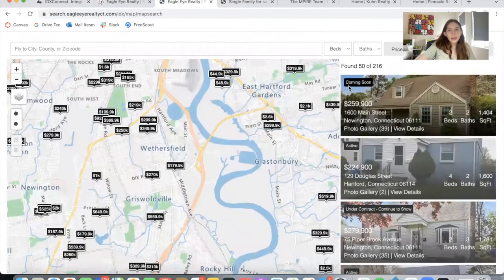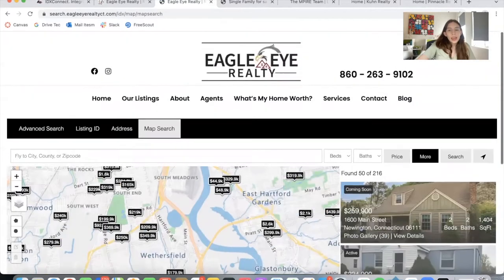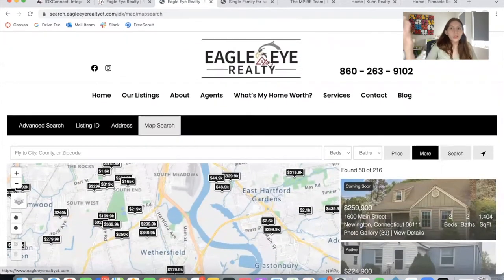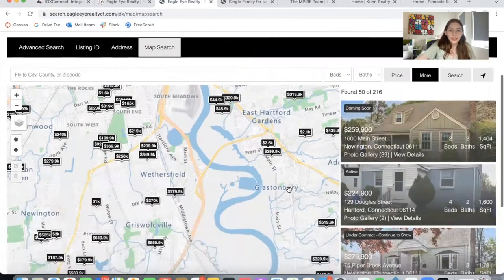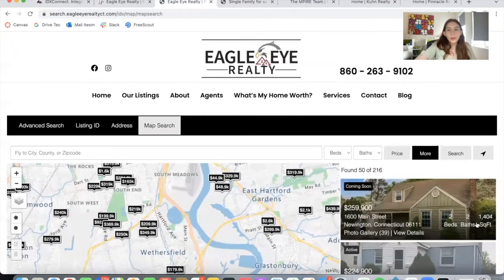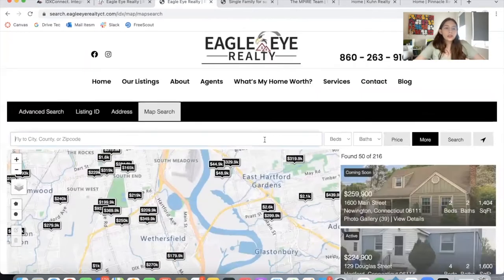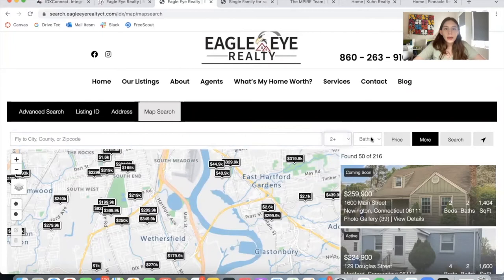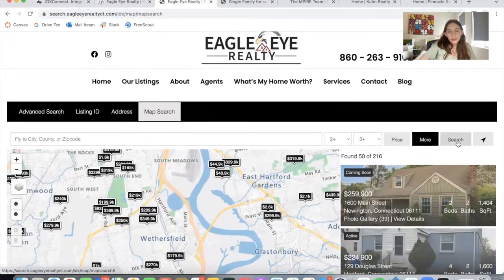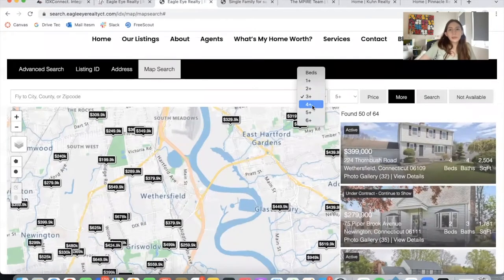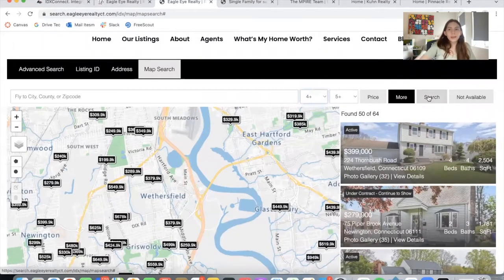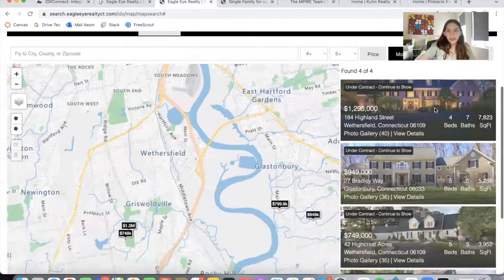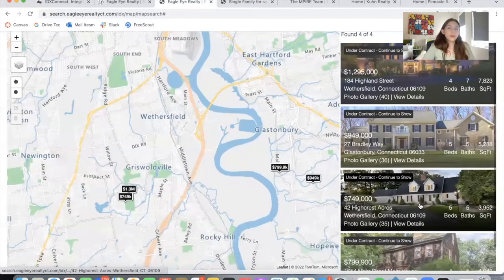The pins and the color you see here depend on the color you want to use — we configure this when we do IDX Connect for you. In this case, it's black to match their website style. You can also make modifications in the map search and filter results to match certain criteria. Let me add four plus bedrooms and five plus bathrooms, and these are the four homes that show up.